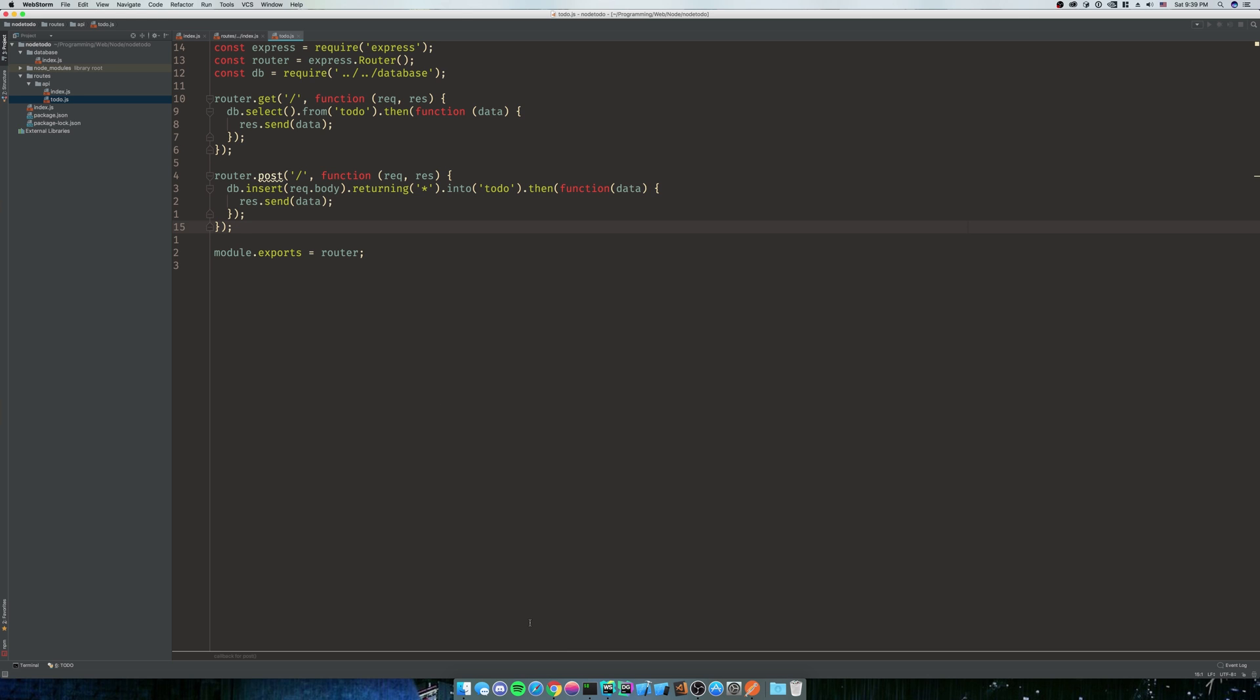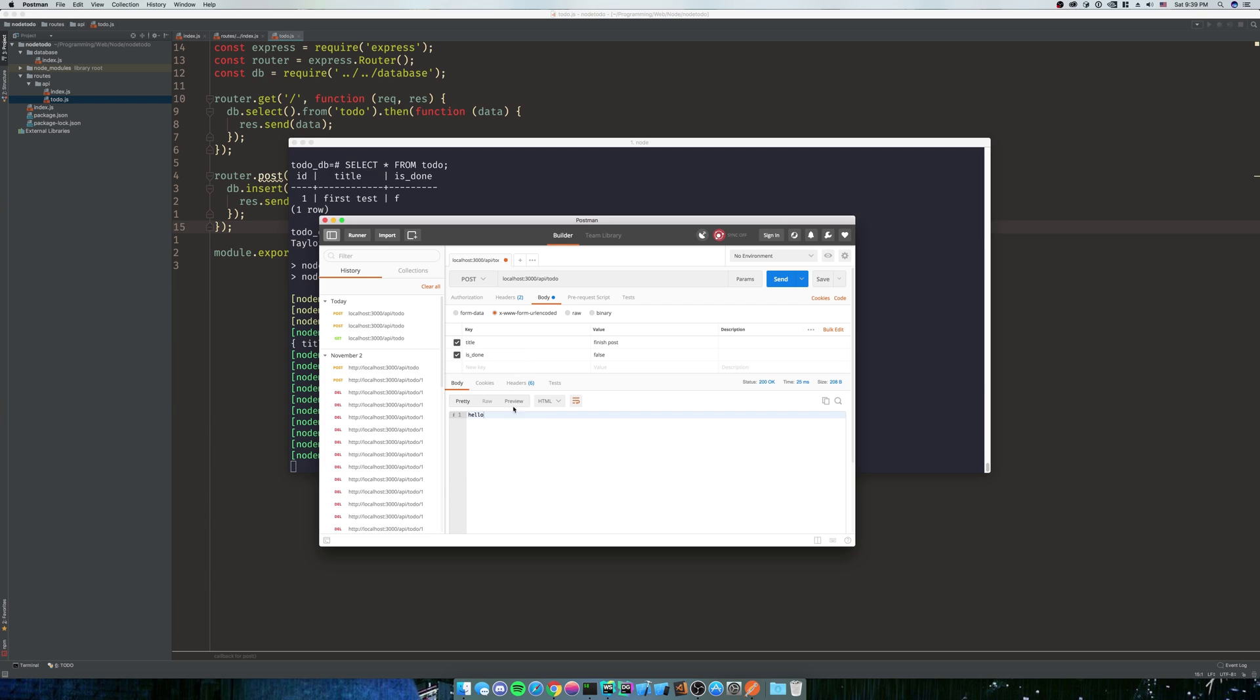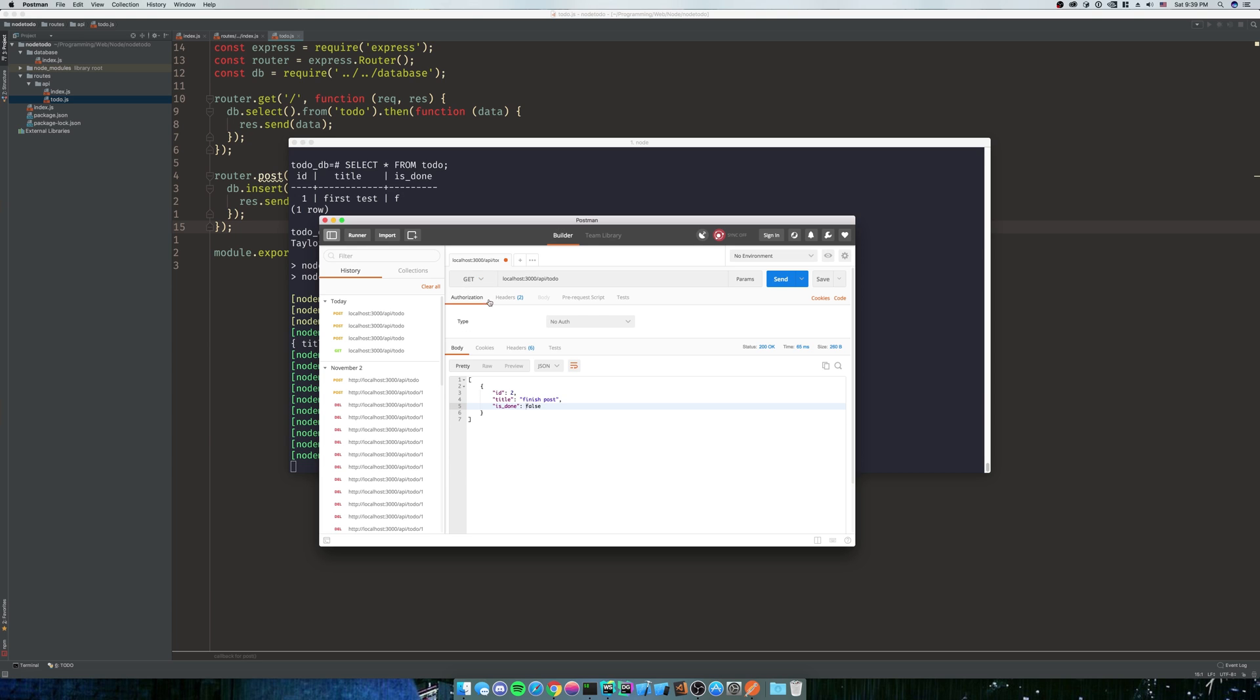So let's give this a shot. Our NodeMon server is running. Let's pull up Postman and let's send that request. Look at that. It sent our data to ID2. And now let's do the GET request. And look at that. We have both of our IDs in there. And we have our finished post, is_done is false.